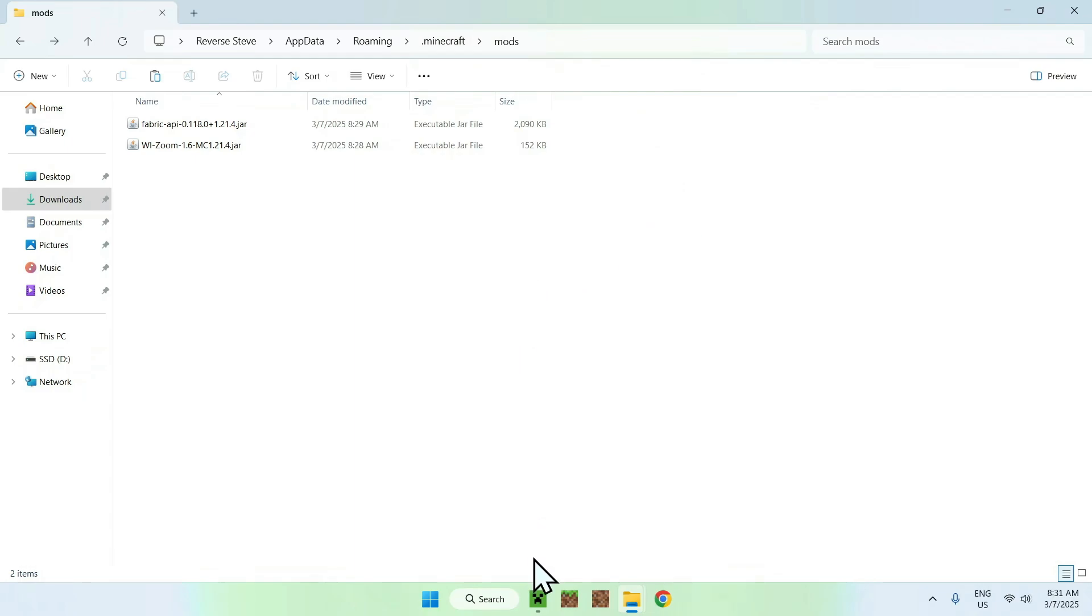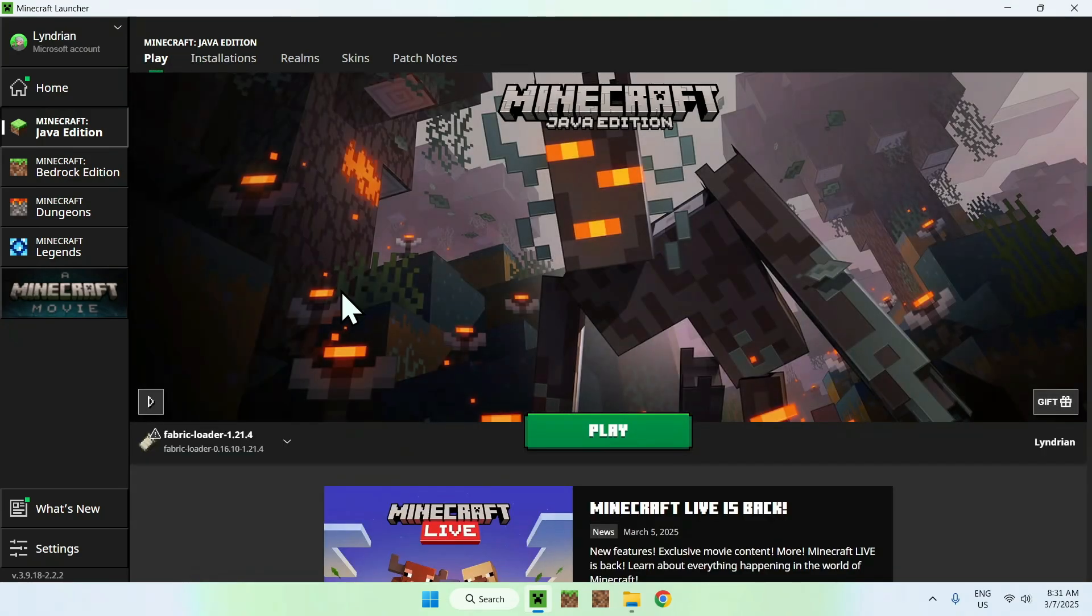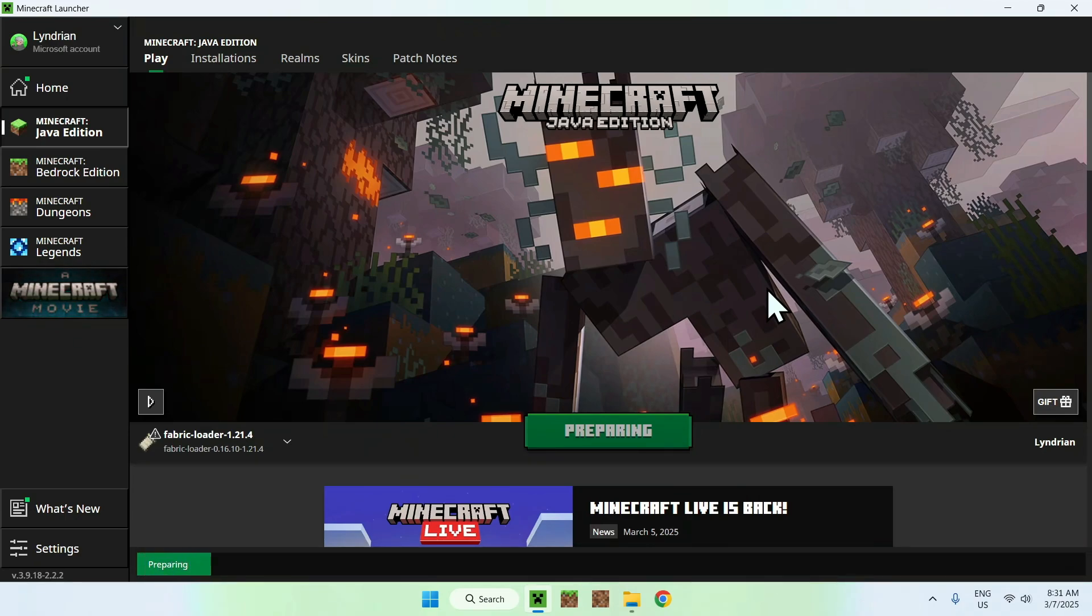Once you're done, you can go to your Minecraft launcher, you can go to play, make sure that fabric is selected, and then you can just click play, and this will just download everything and open up the fabric Minecraft edition with WI Zoom automatically.